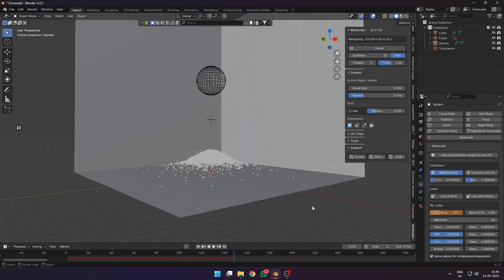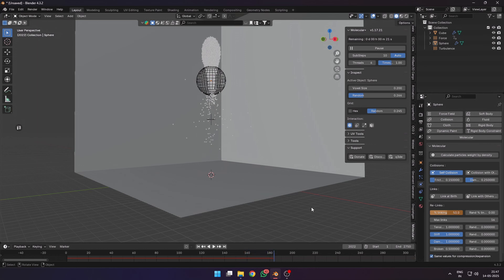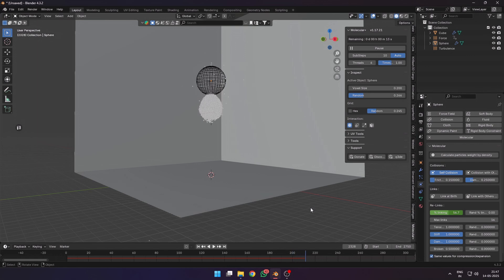Here I tried making a particle system which is affected by a force field and then keyframe the relinking to make the particles link back together. You can also increase the random relinking percentage.